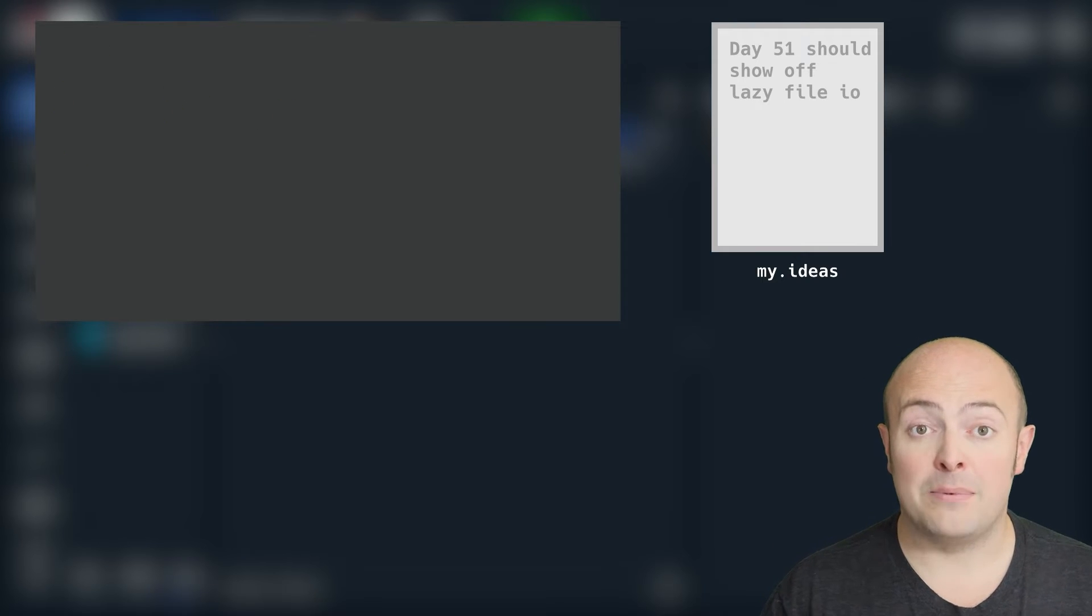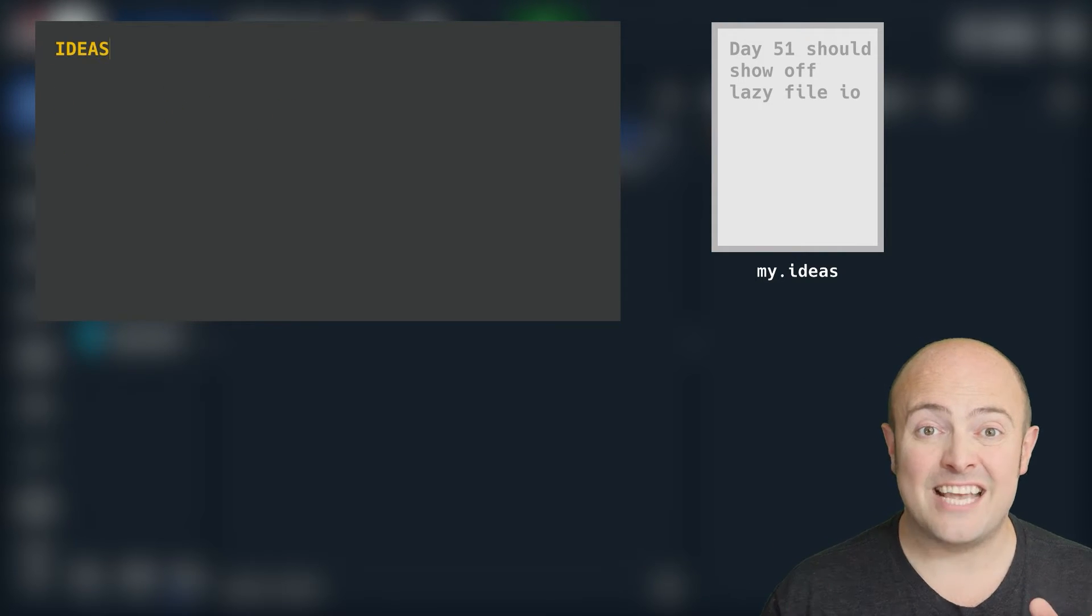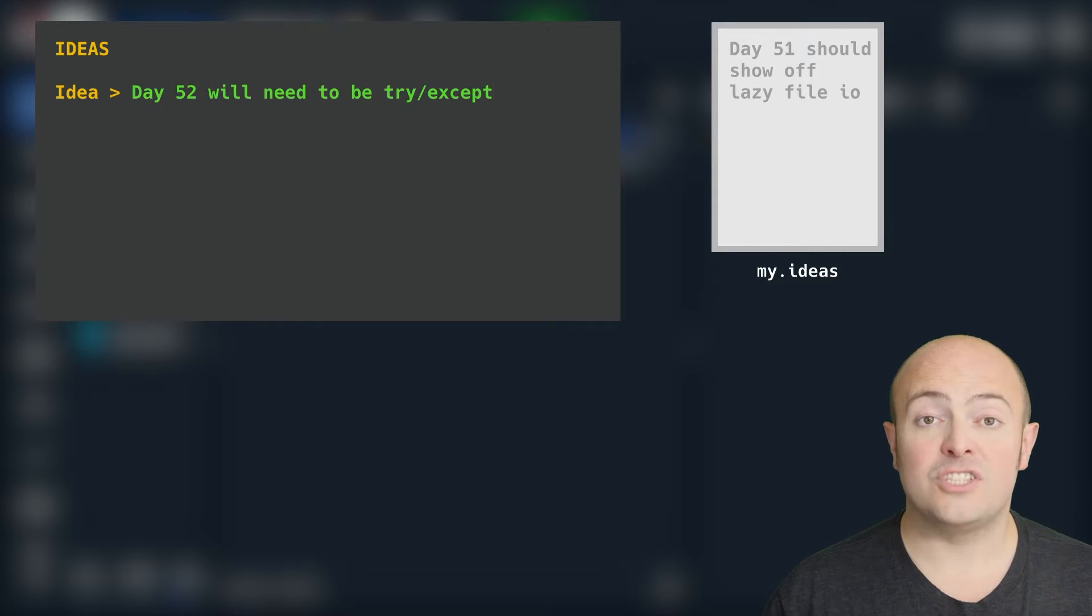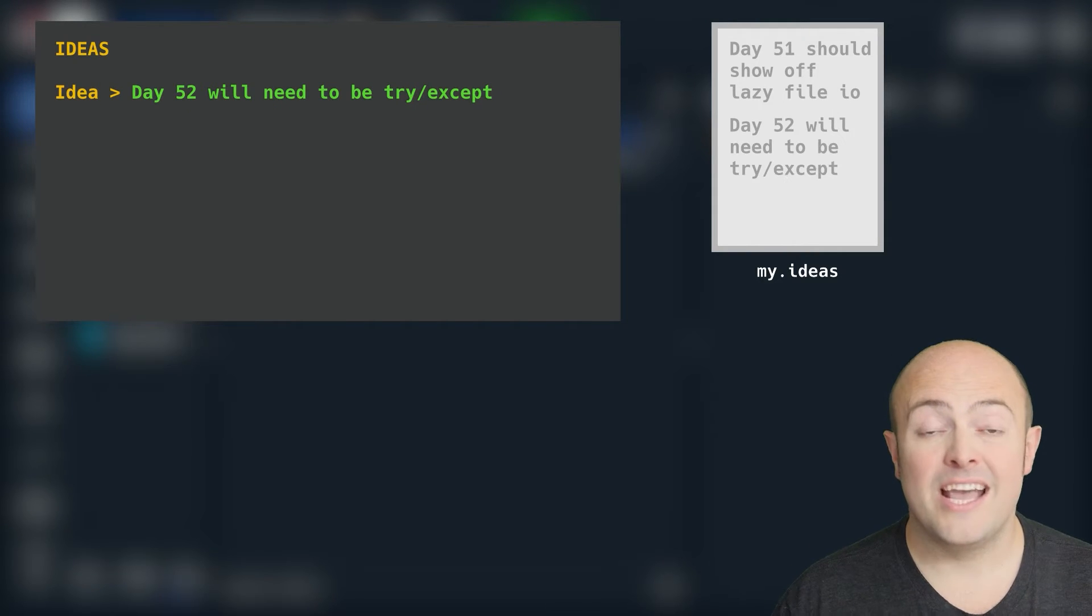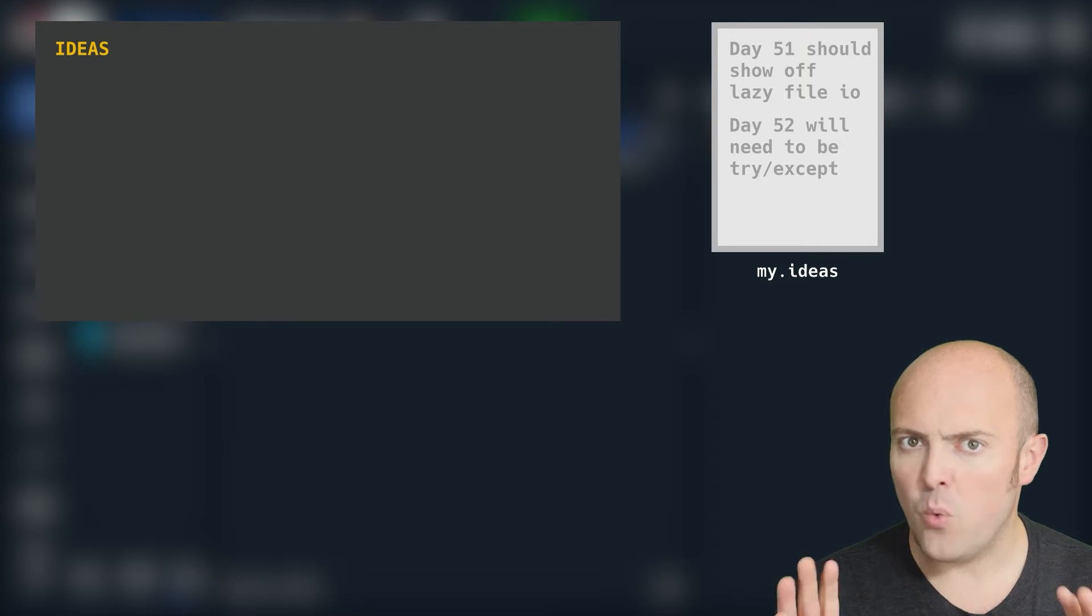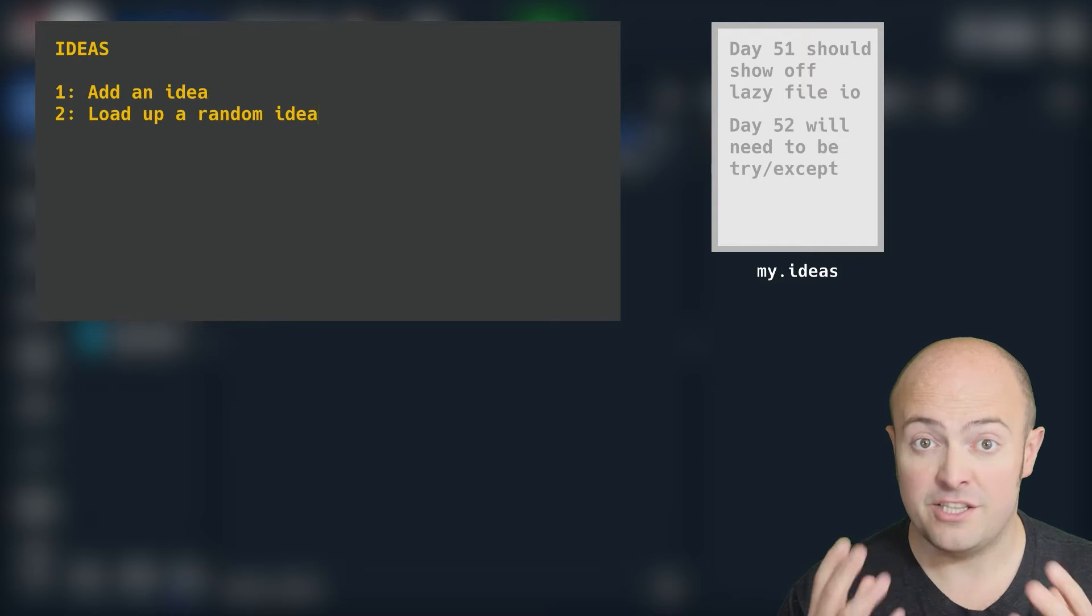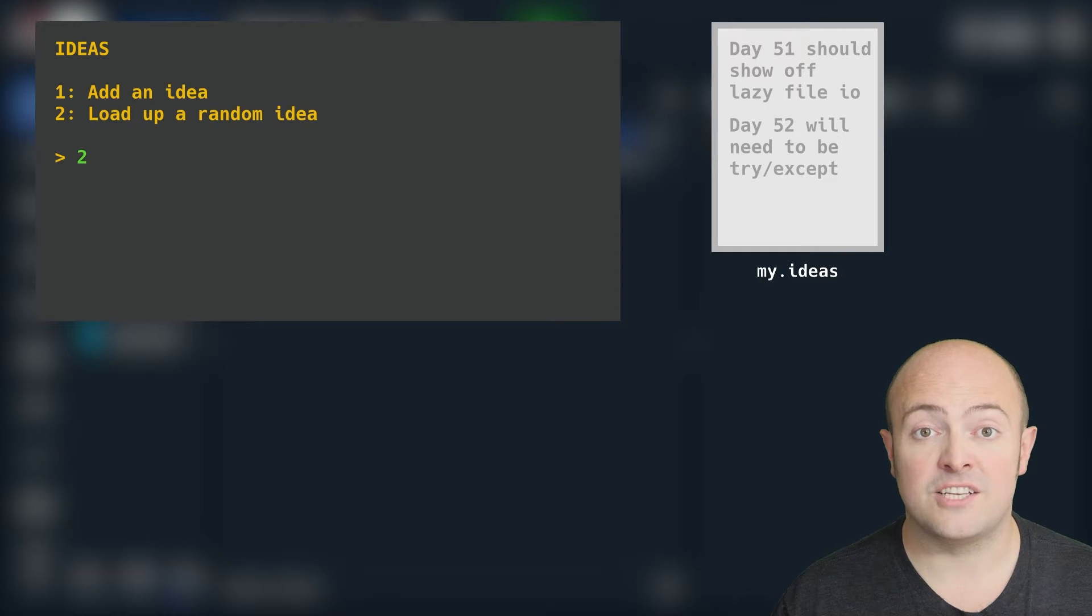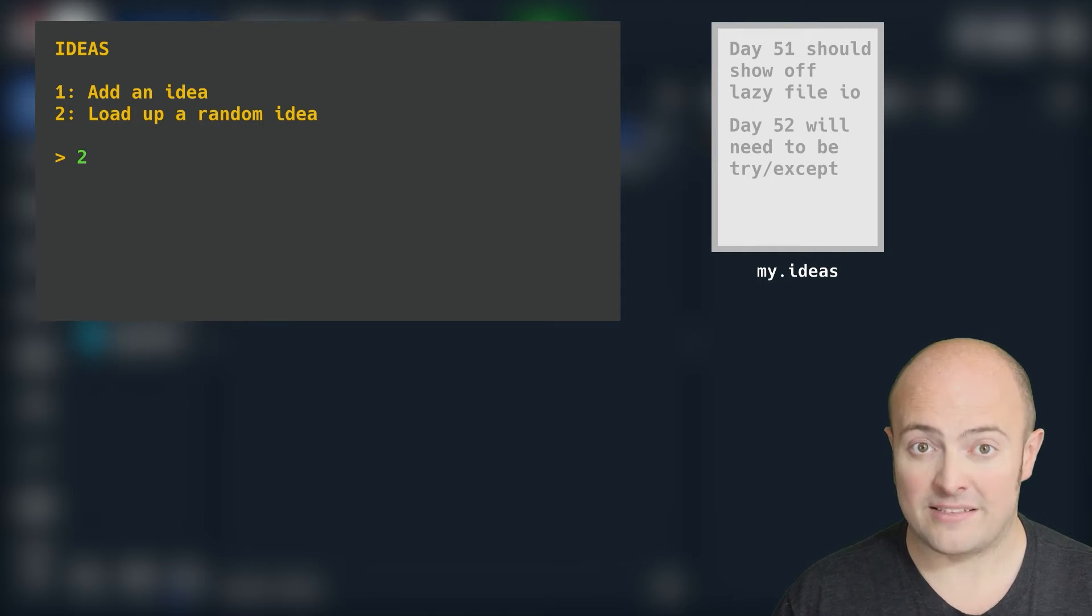From your menu, you'll be able to choose whether you want to add an idea or load up a random idea. If you want to add an idea, what you're going to do is load in the list of ideas and pick one randomly to display to the user. Pause it on the screen for a few seconds and then clear it and go back to the menu.